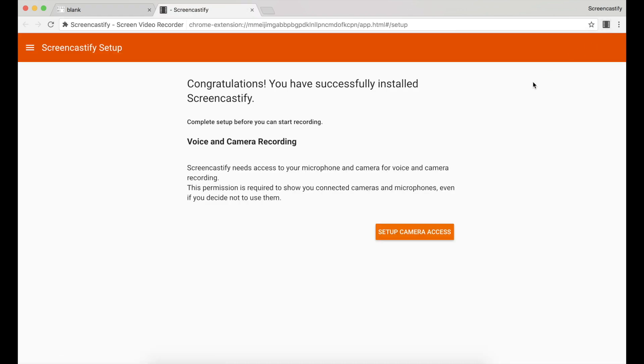The first time you click on the Screencastify extension icon, you'll be taken to a page where you can set up camera and microphone access so that you can narrate over your recordings and record and embed your webcam into your recordings.